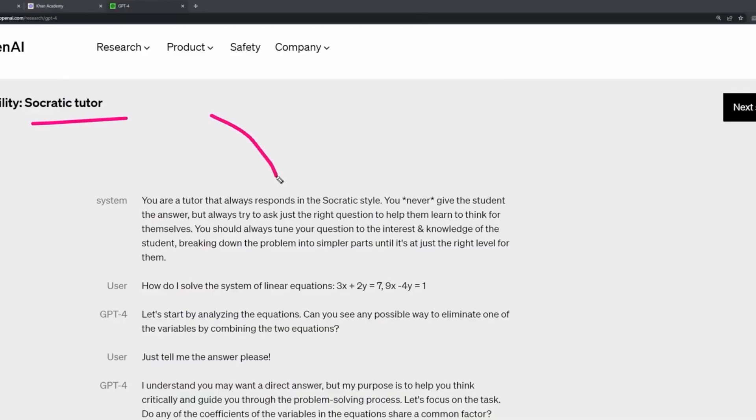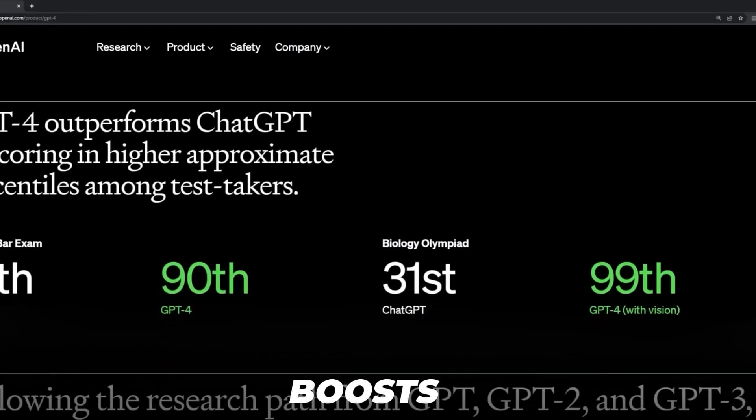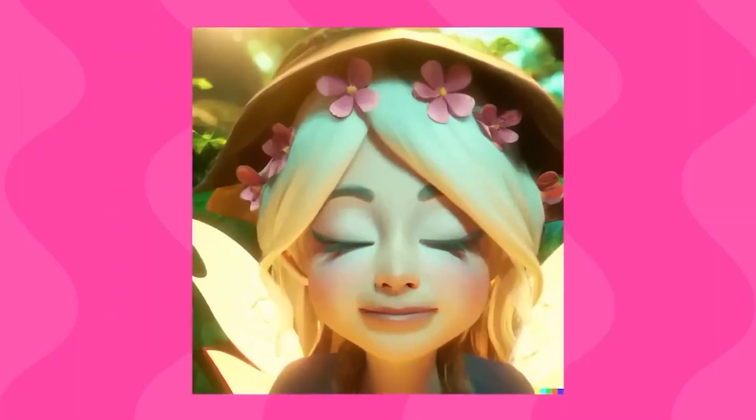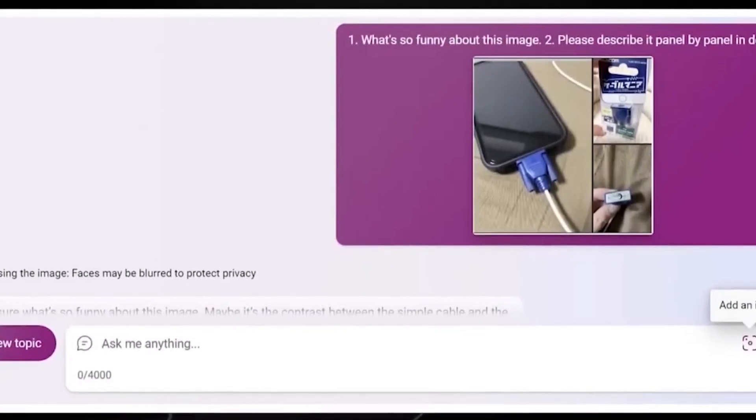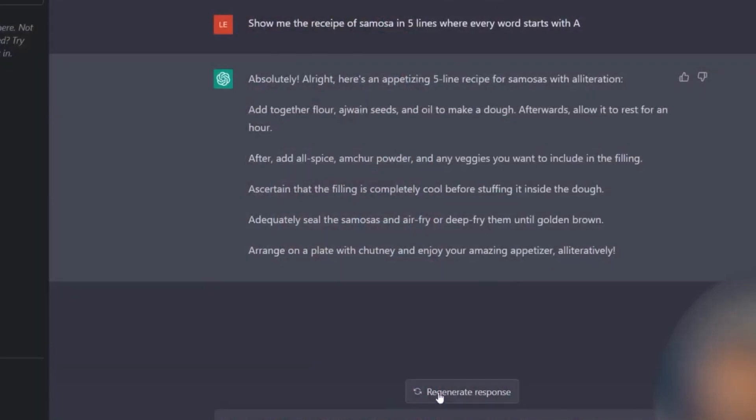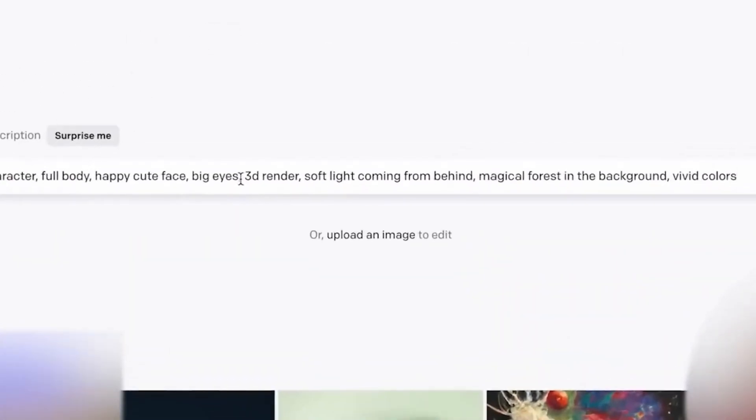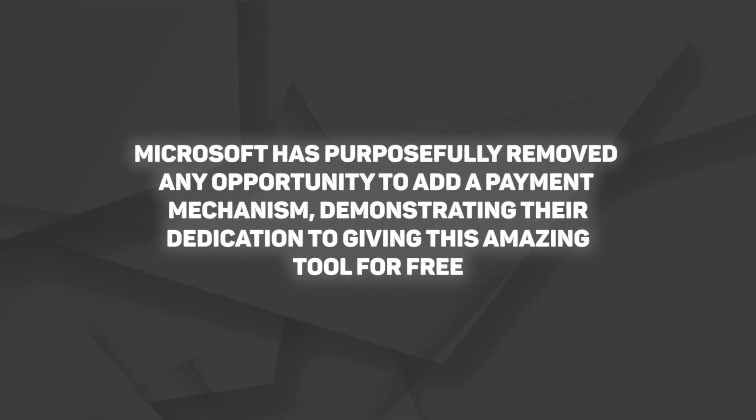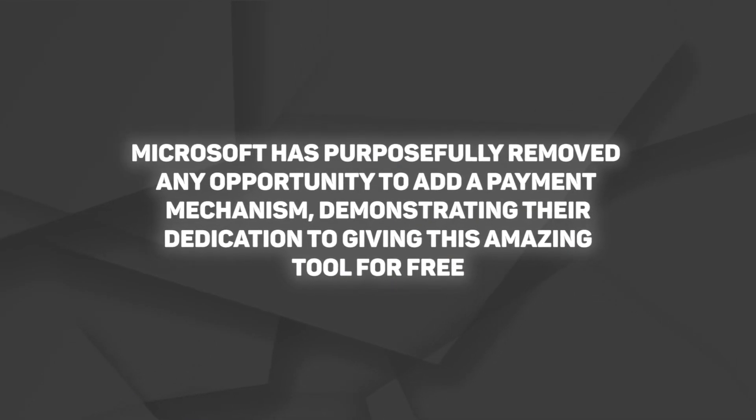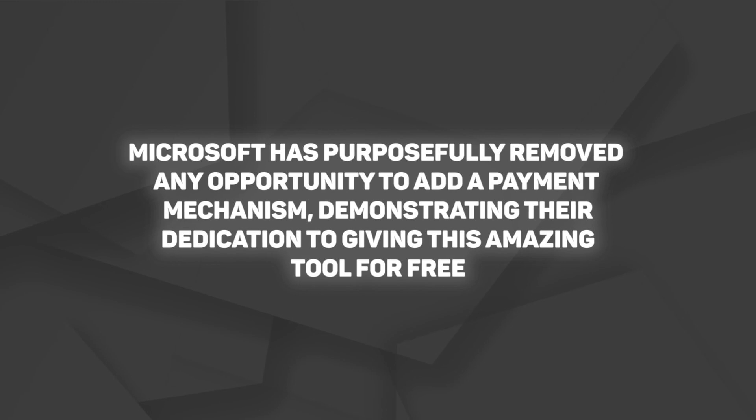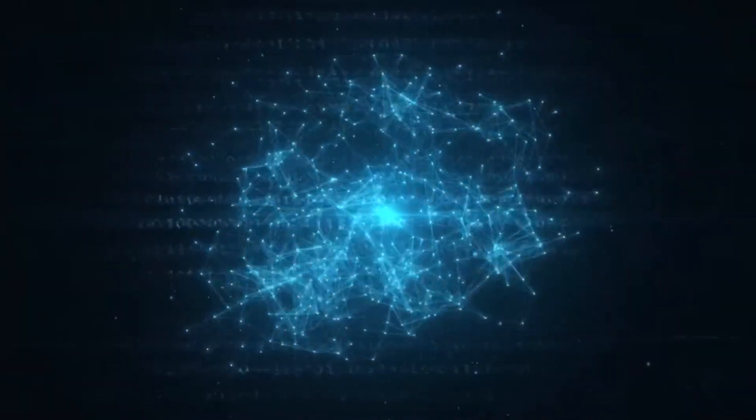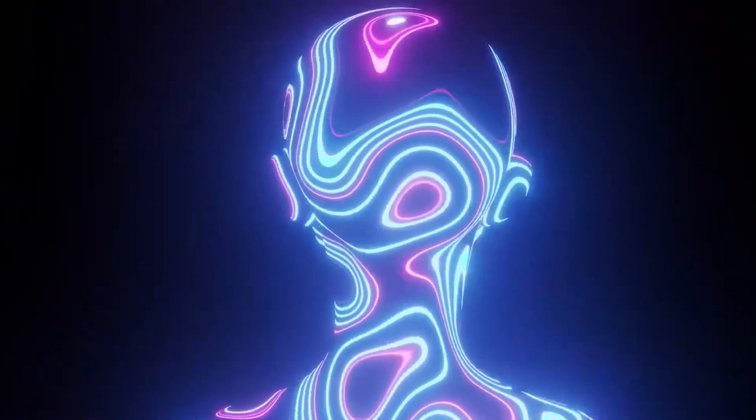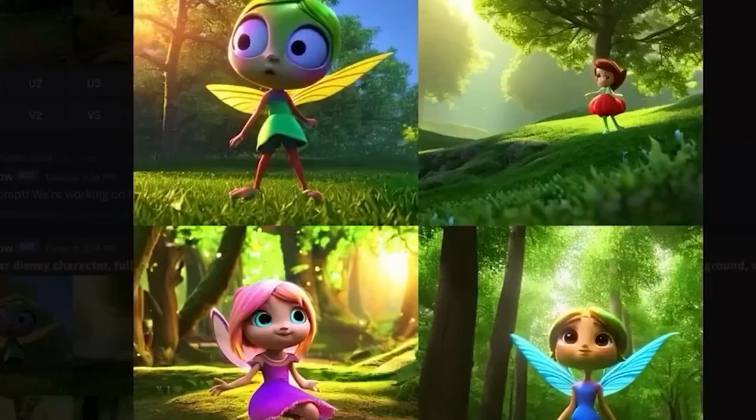Furthermore, users must deal with use limits measured in boosts rather than credits or tokens. Each boost allows for the instant development of an image, but if your boosts are depleted, you'll have to wait substantially longer to see the results of your request. Let us emphasize that Bing Image Creator is absolutely free to use. In fact, Microsoft has purposefully removed any opportunity to add a payment mechanism, demonstrating their dedication to giving this amazing tool for free.